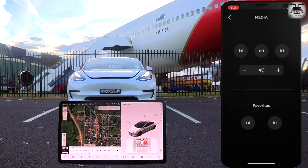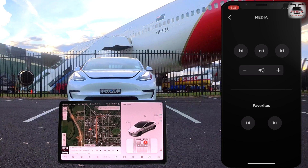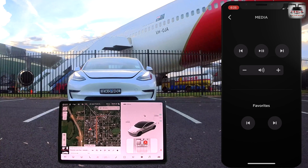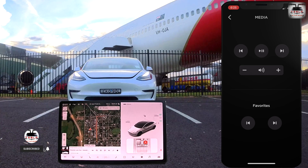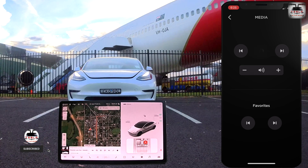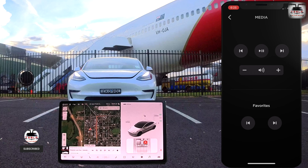Next up is media. Here you can play, pause, and skip tracks. You can also change the volume levels too. This is useful if a rear passenger wants to be your car's DJ when you're traveling or doing a long trip.